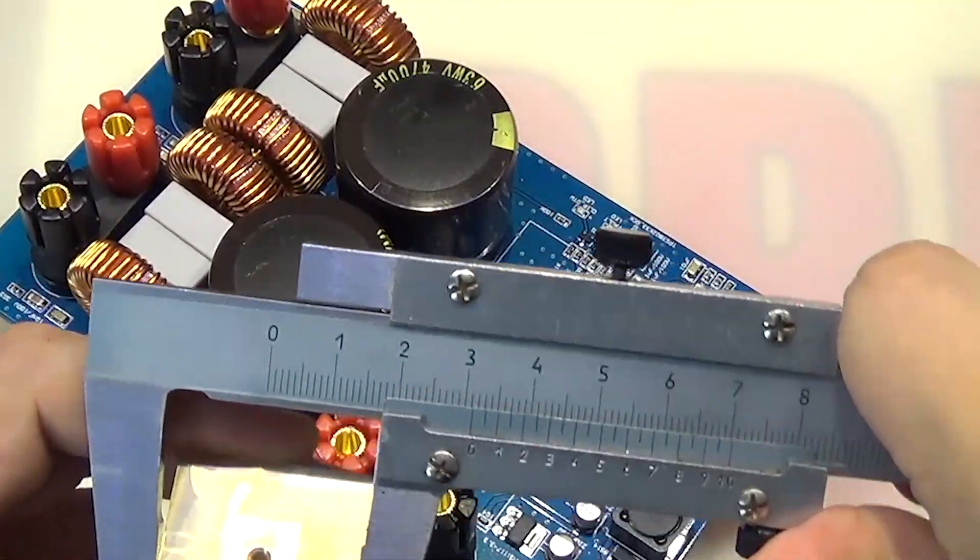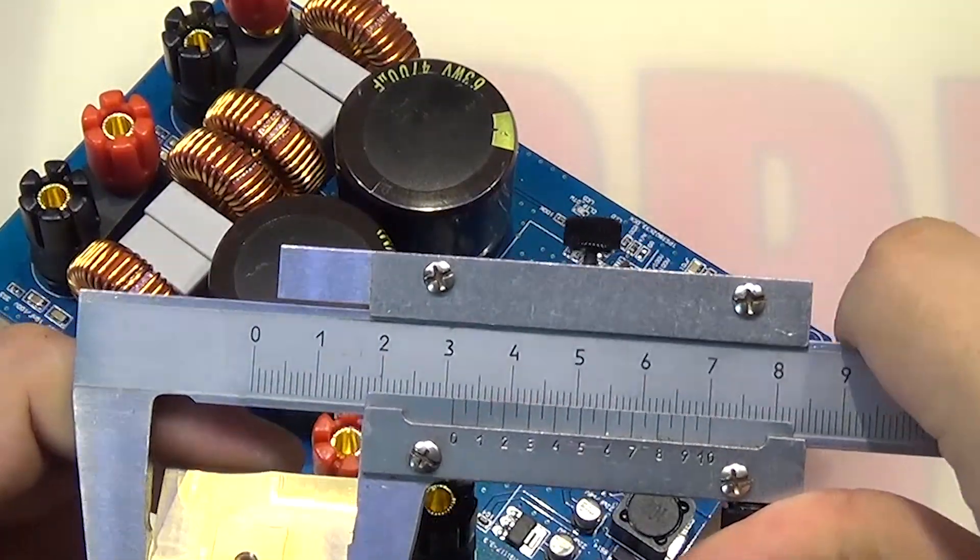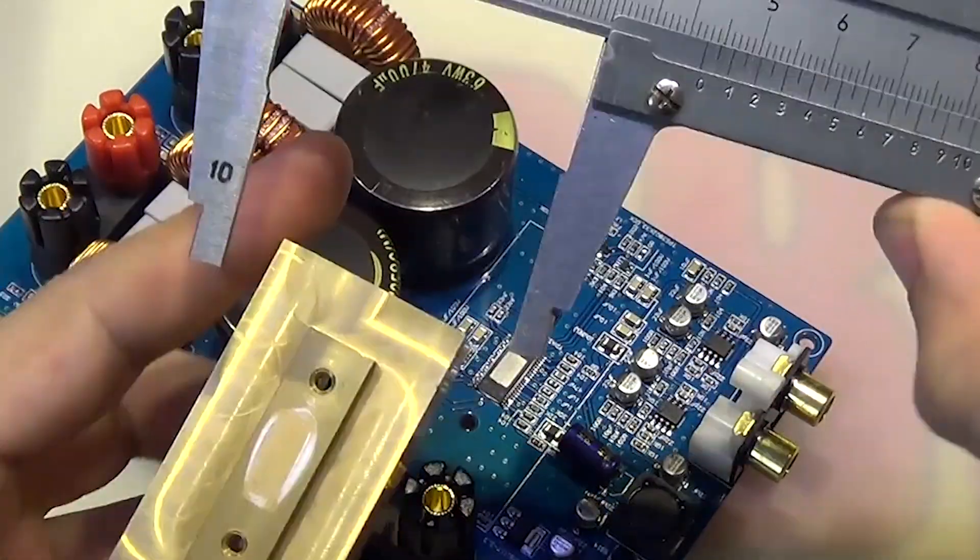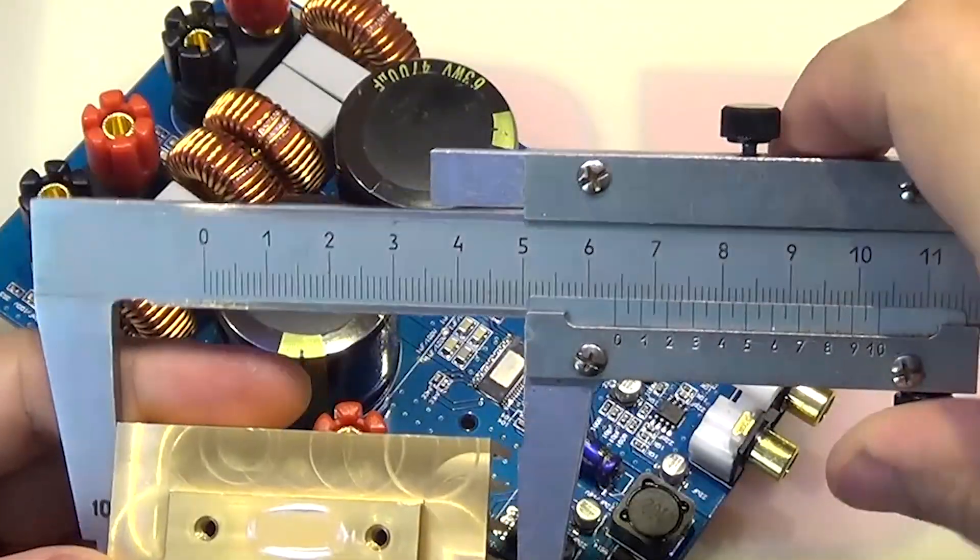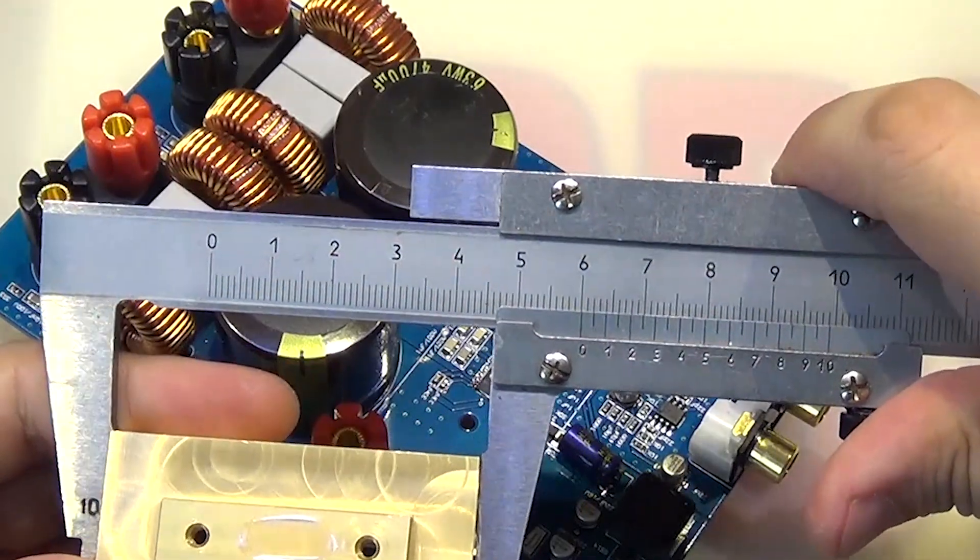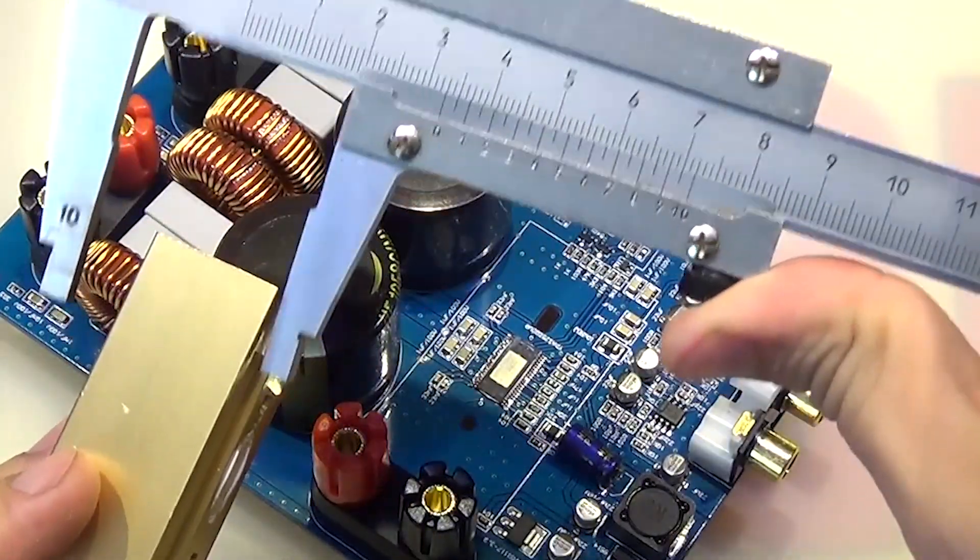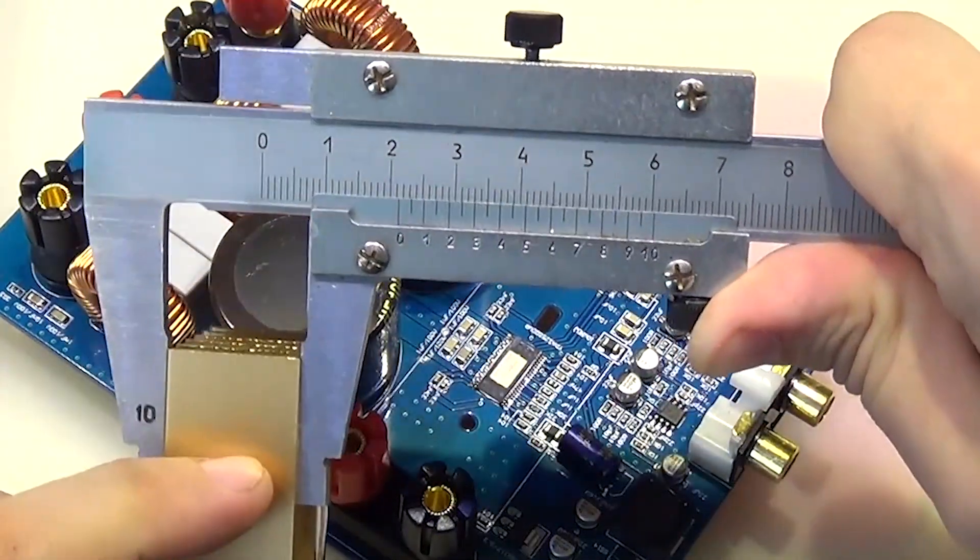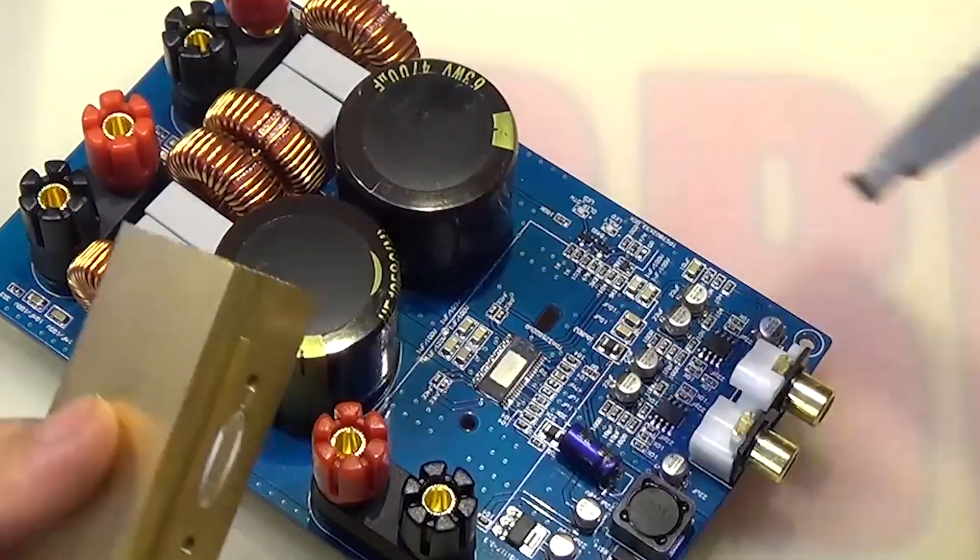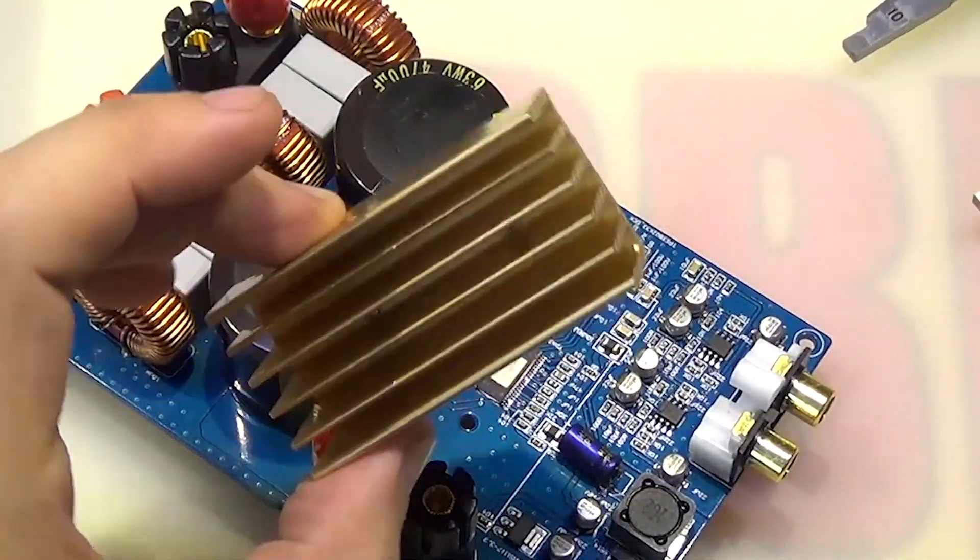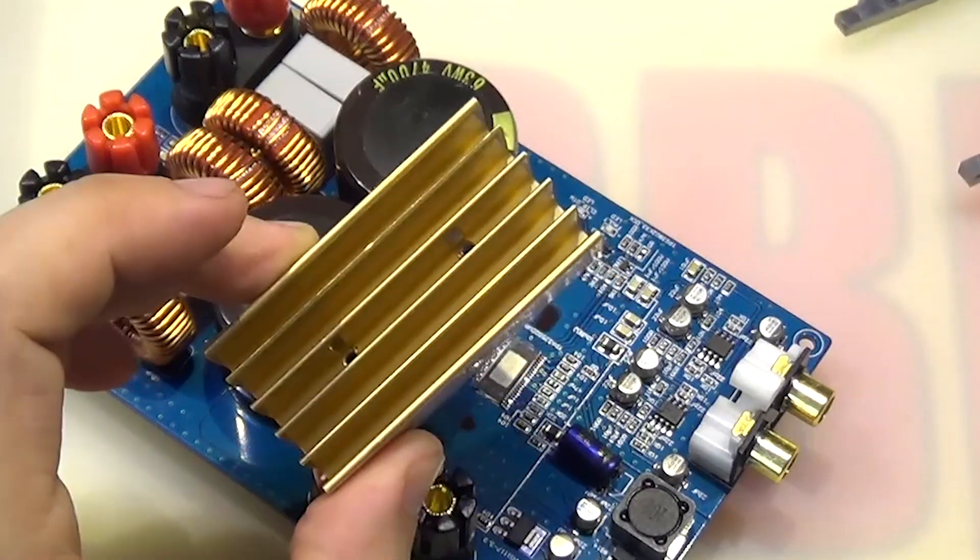The small heat sink measures 31 by 60 millimeters. And it's 21 millimeters high. How it will dissipate that much power, I don't know.